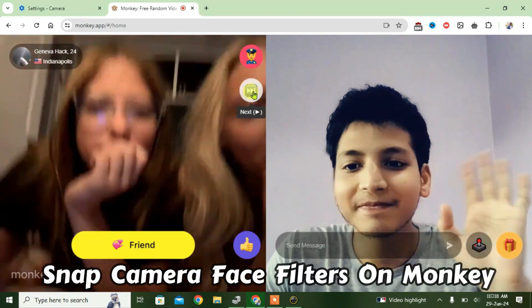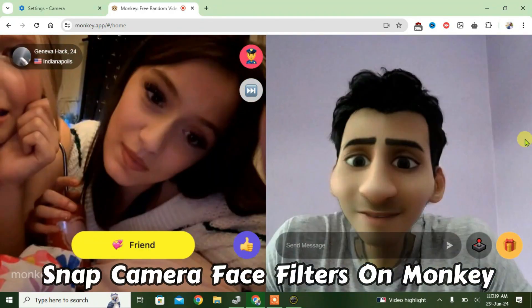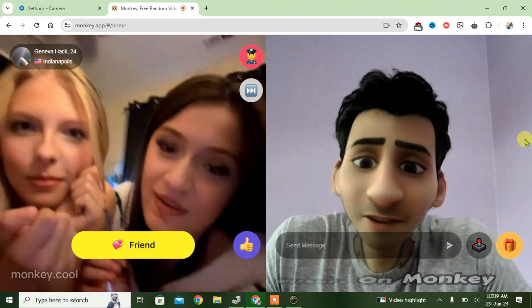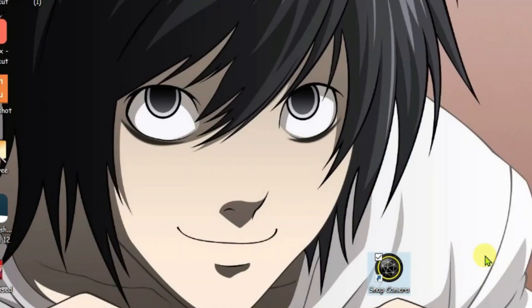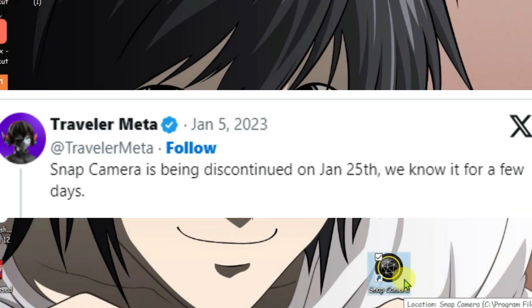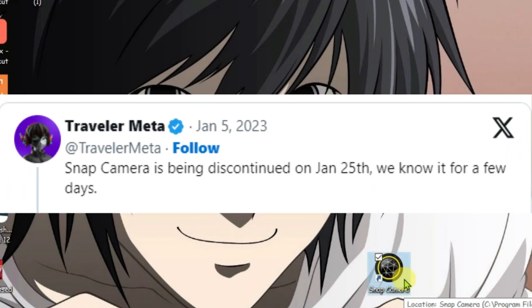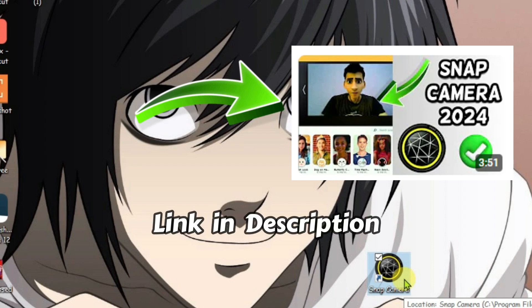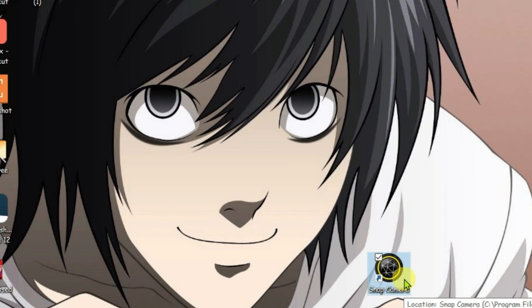In this video I'm going to show you how you can use cool face filters in Monkey video chat, just like this. The first thing you're gonna need is Snap Camera, but some of you might know that Snap Camera was discontinued since 2023. I have a video on my channel showing how you can still use Snap Camera in 2024. After you have got Snap Camera fully functional and working on your PC, let's launch it.